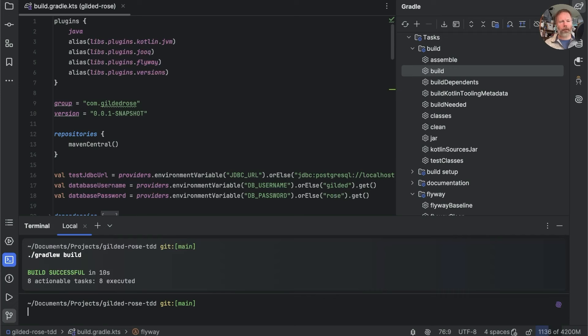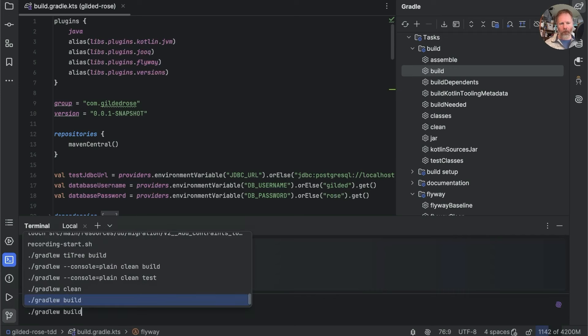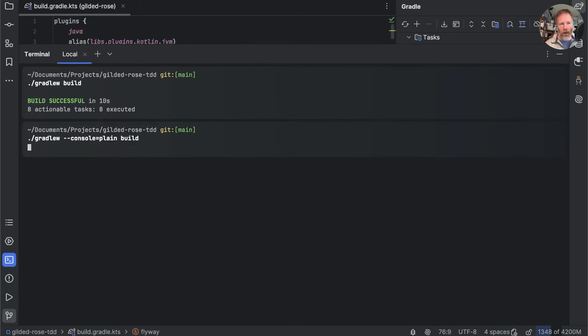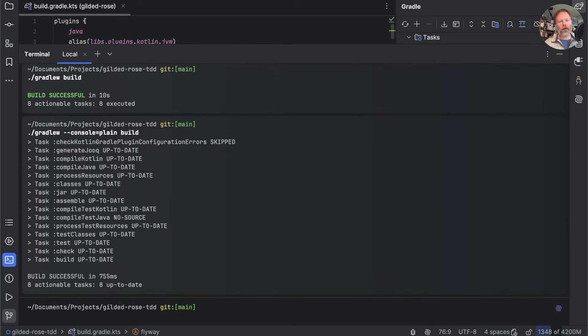We see the names of tasks happening here and then everything goes away and build is successful. When it comes to working out what's happening in our build, though, everything going away is not very helpful. What we can do, though, is we can add in --console=plain as a flag to Gradle.